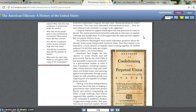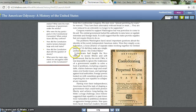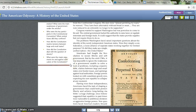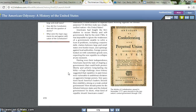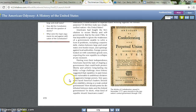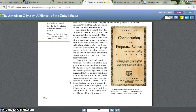The central government lacked the authority to raise taxes or regulate interstate and foreign trade. It could suggest that the states provide supplies, but not require them to do so. The problems Washington faced raised important questions: Were the states simply a confederation — a loose alliance working together for limited purposes — or did they make up a single unified nation, the United States? Americans had fought the Revolution to secure liberty and self-government, but by the mid-1780s it was impossible to ignore the weaknesses of a government unable to solve problems including massive debt, clashes between large and small states over border issues, and uprisings against local authorities. New questions faced America's leaders: Should they establish a strong or weak central government? How should power be distributed between states and the federal government? What kind of republic should Americans create?